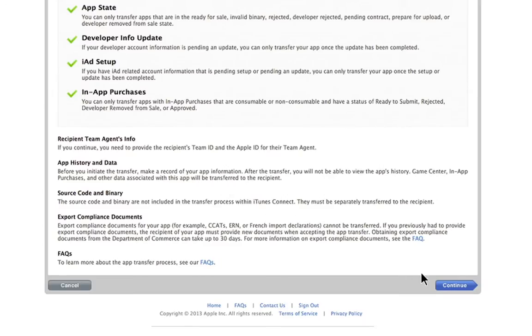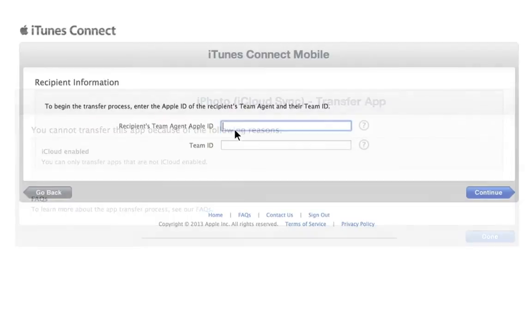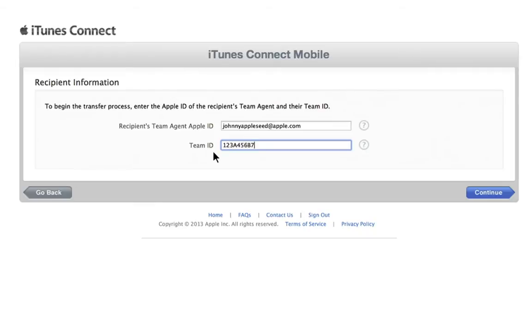If all of the criteria have been met, select Continue. If you're prompted by a screen that states your app has any unresolvable requirements, you will not be able to transfer your app. If you do not see this screen, you will be prompted to enter the recipient's team agent Apple ID and recipient's team ID. You will not need the team agent's password. Click Continue.